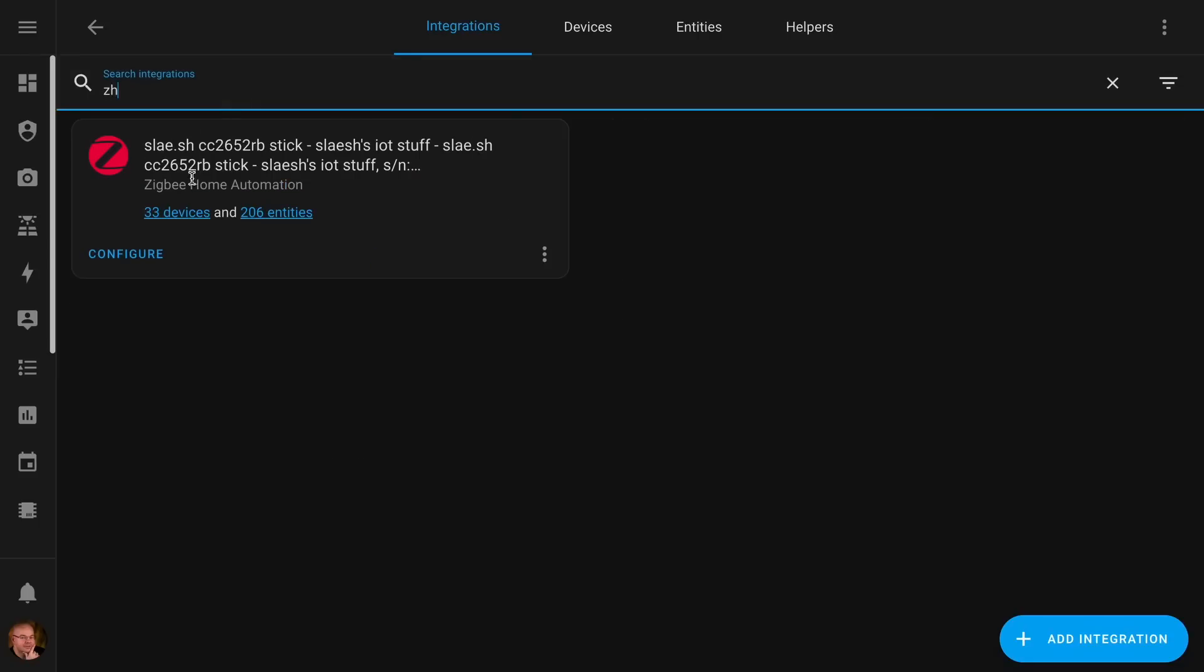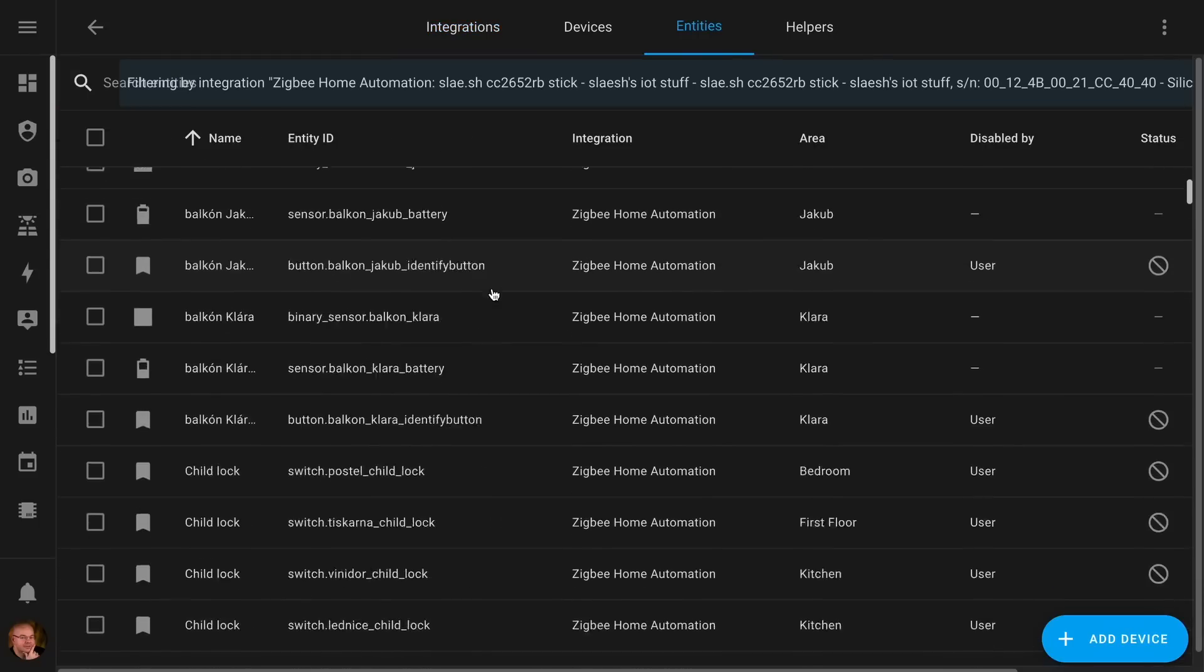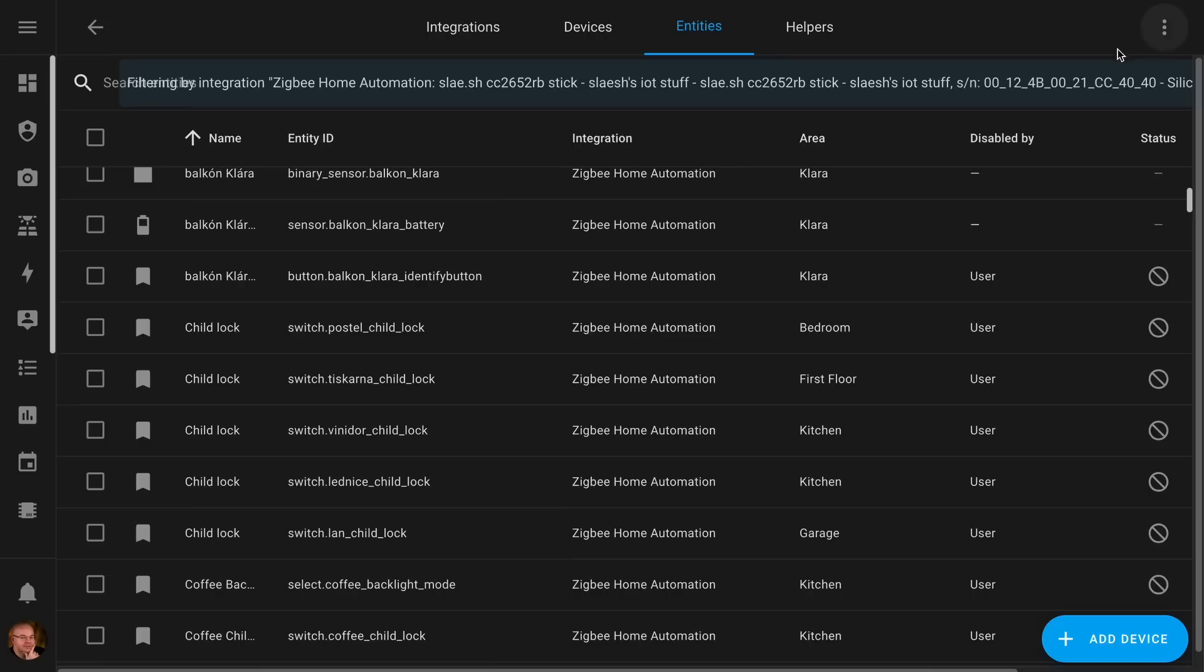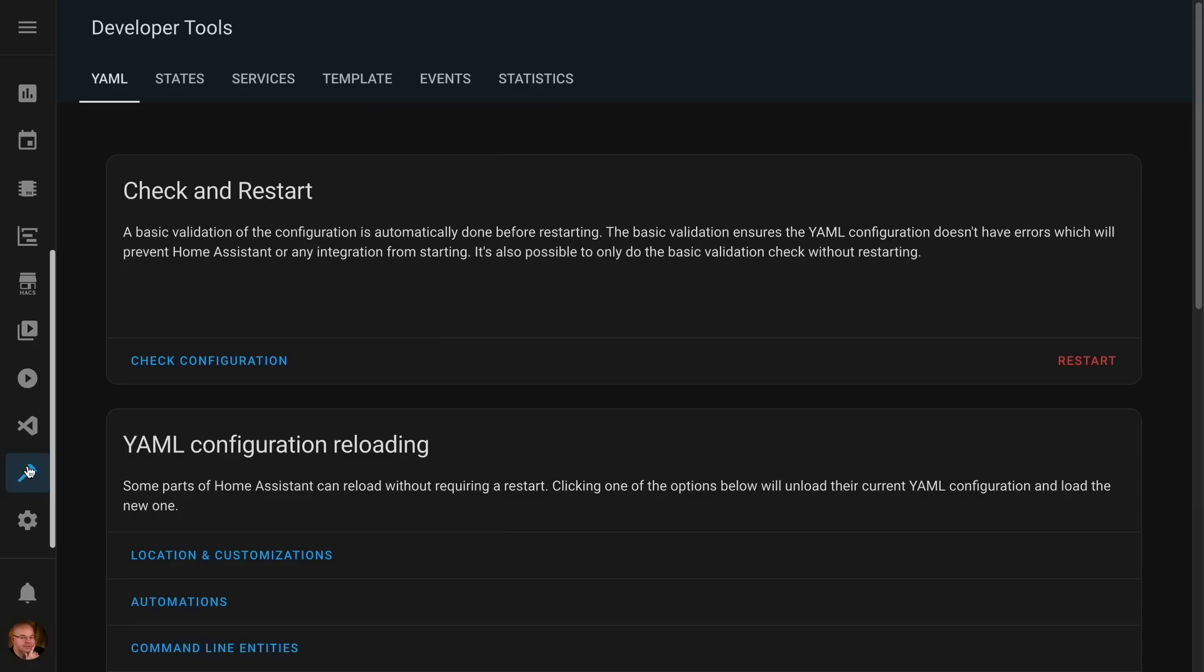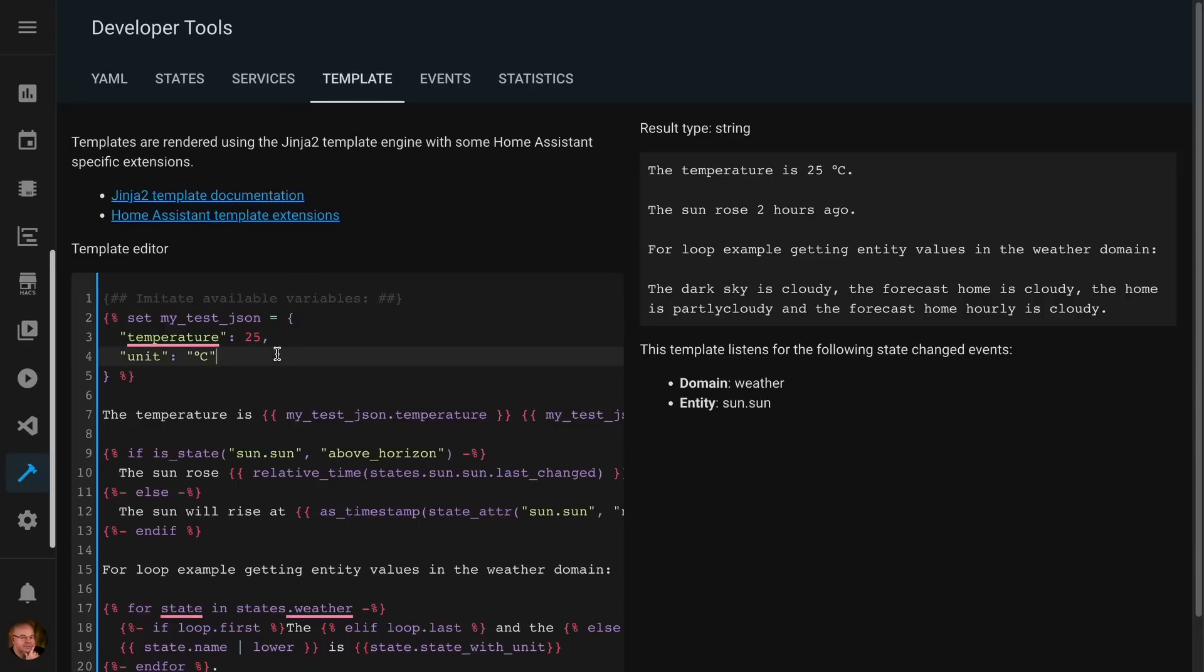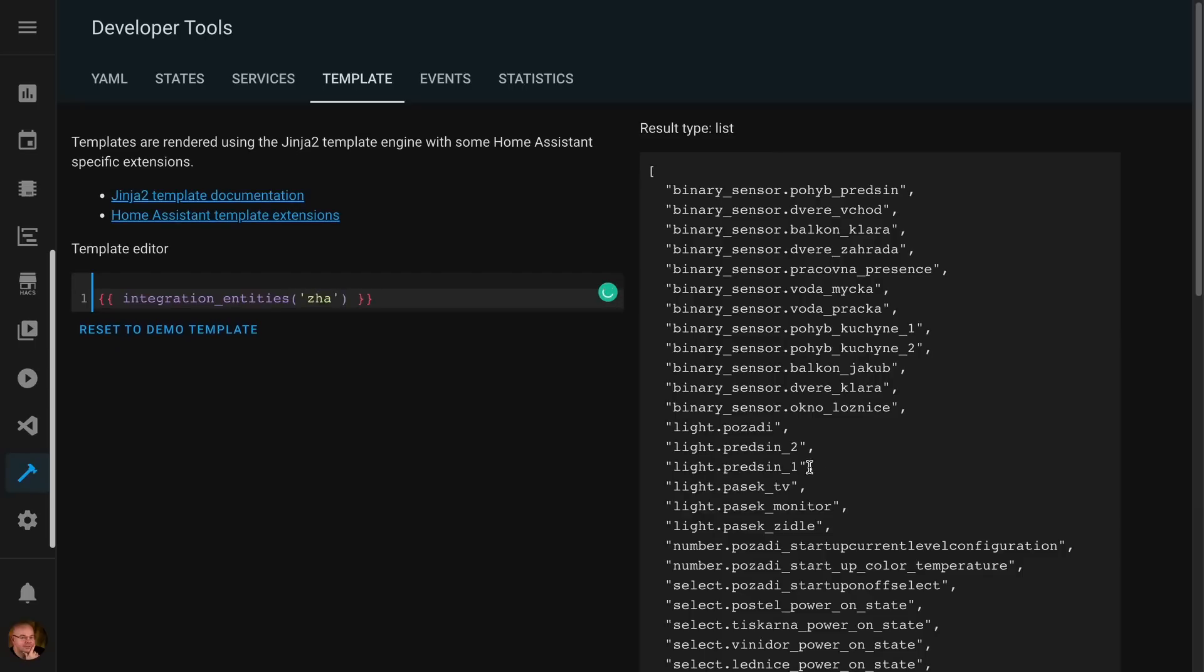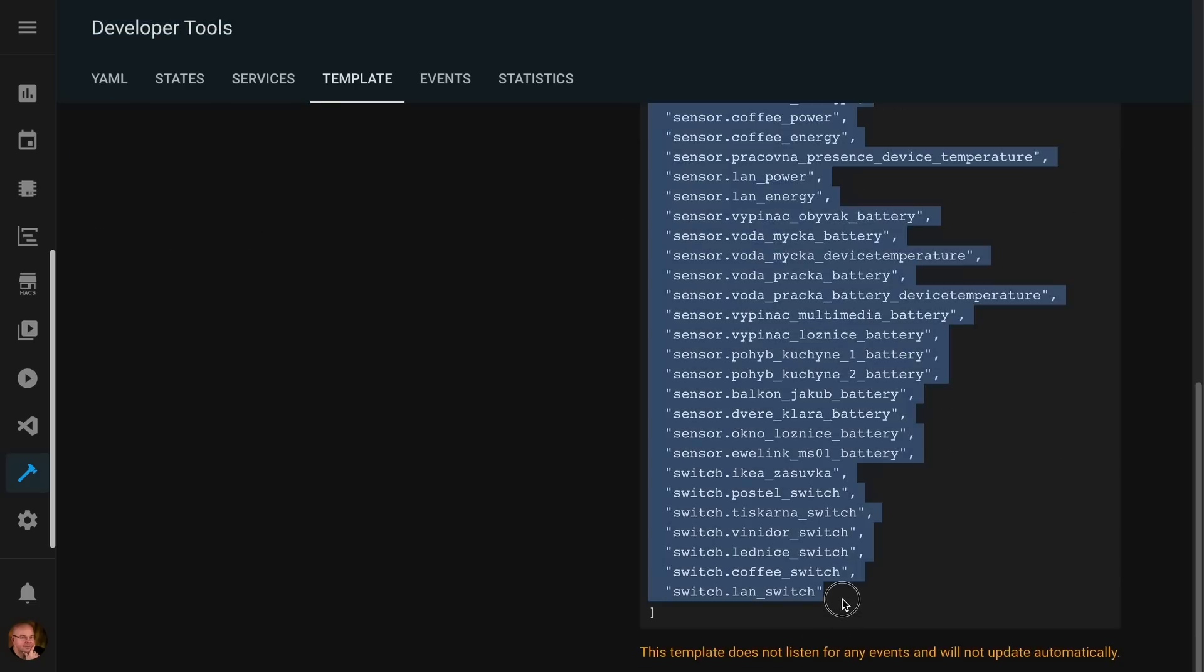Now call me paranoid, but I also like to have a list of all the integration entities in case I need to edit them after the change. So I go to Integration, list of all the entities, but unfortunately there is no way to save them in a text file. So what I'm gonna do instead is I'm gonna go to Developer Tools, Template, and I'm gonna write this simple template to list all the entities for the integration ZHA. I'm gonna copy them and save them to a text file.